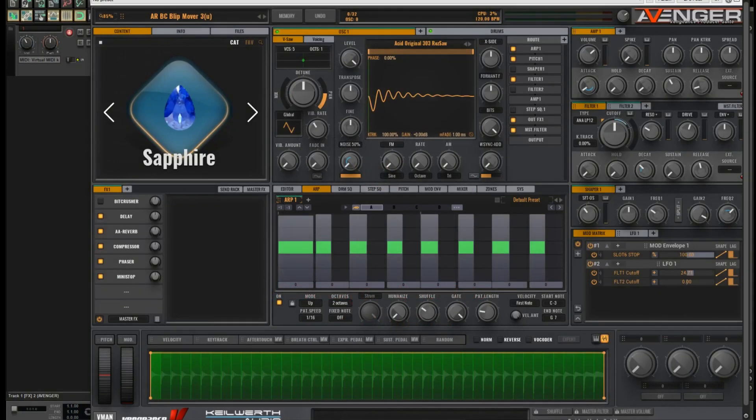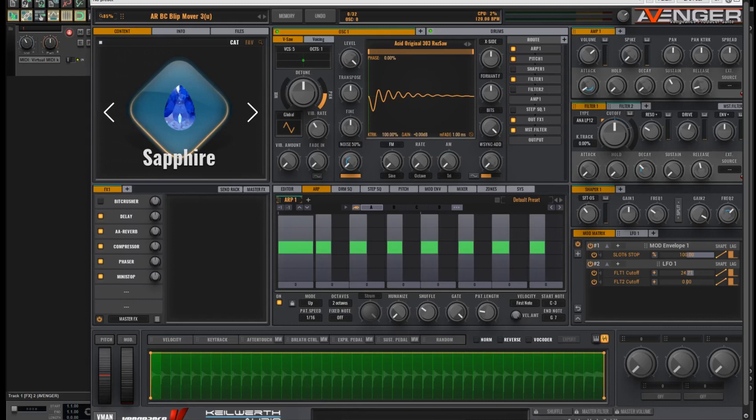Hello there, Bandsaw Crown Music here. Hope you're doing well. Today I have a sound design tutorial to create an ARP that sounds something like this.